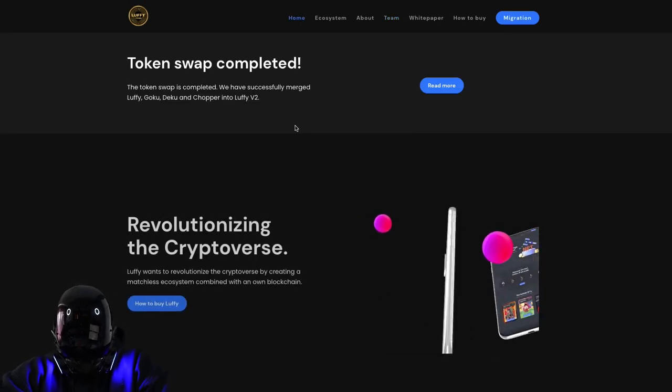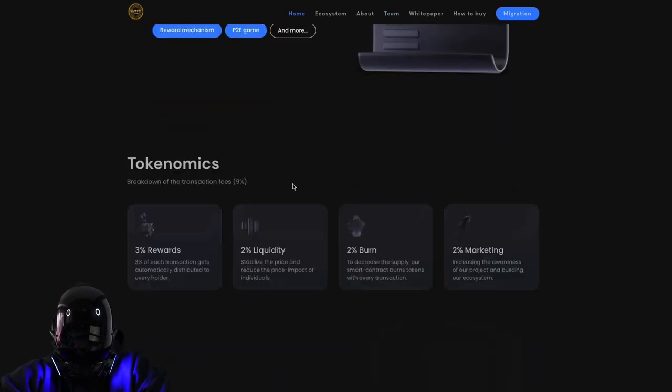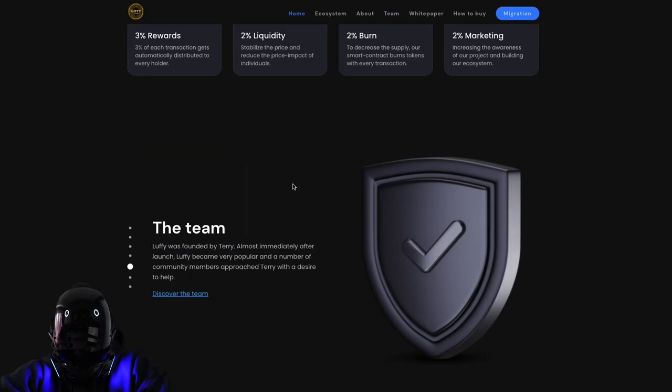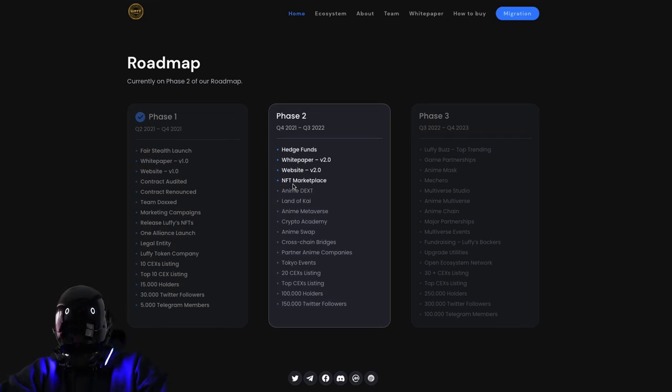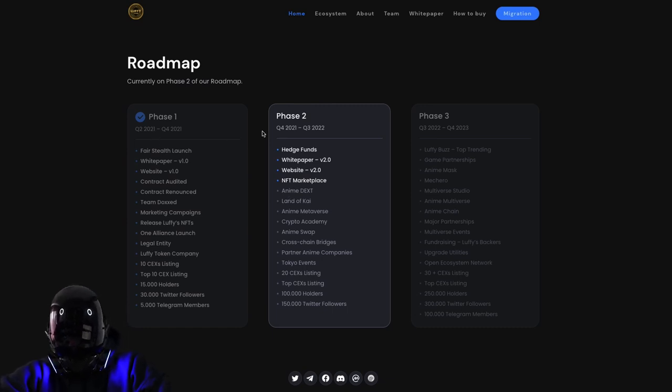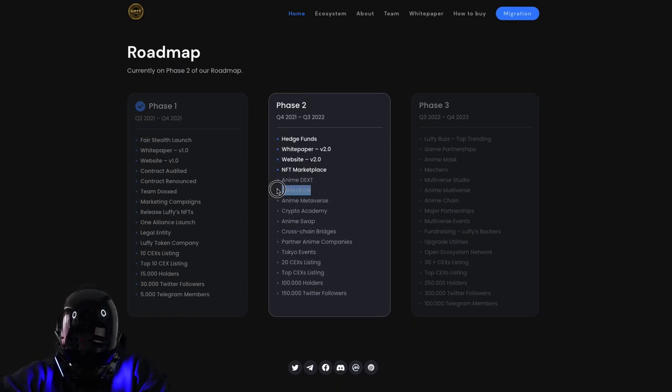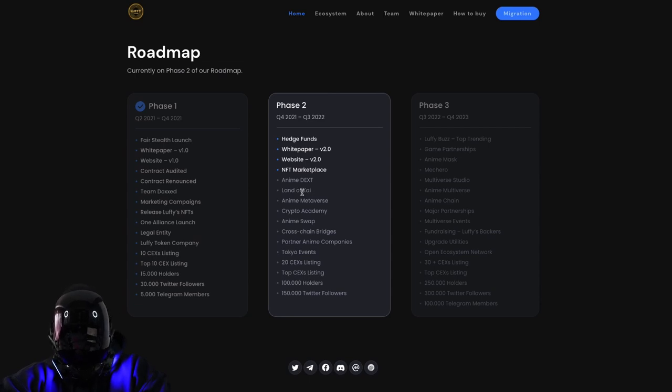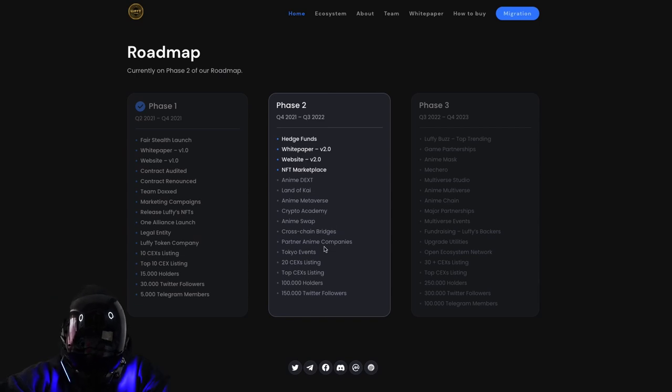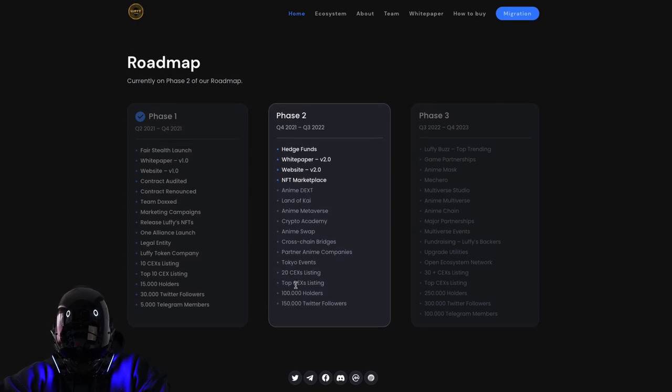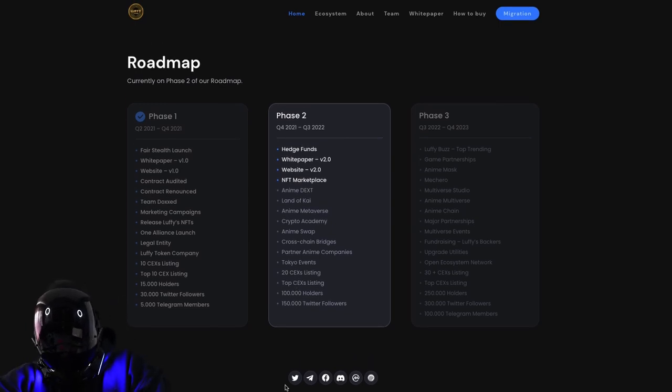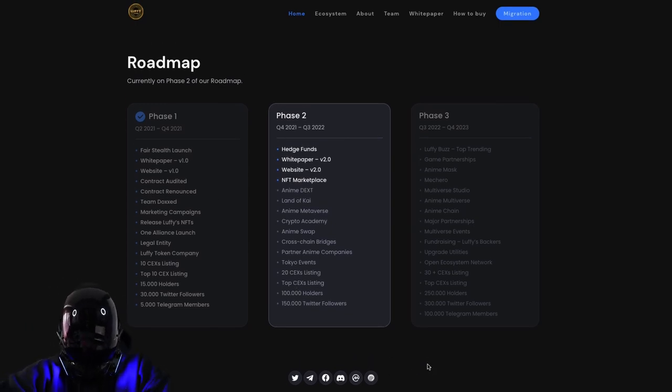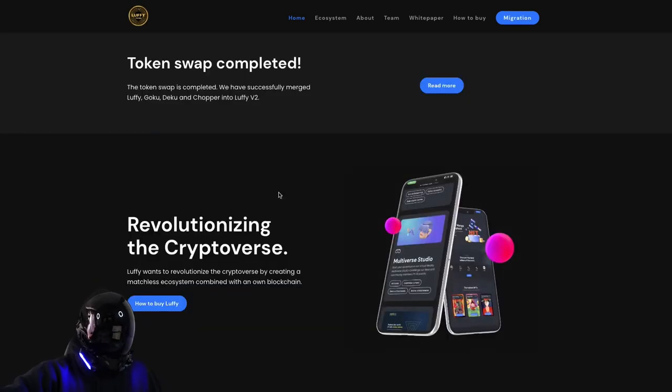Now let's look at the roadmap. What are some things we're looking forward to? After everything they've knocked in phase one and phase two, next up we're looking at Anime Dext, Land of Kai, Anime Metaverse, Crypto Academy, Anime Swap, 100,000 holders. A lot of good stuff to look forward to.